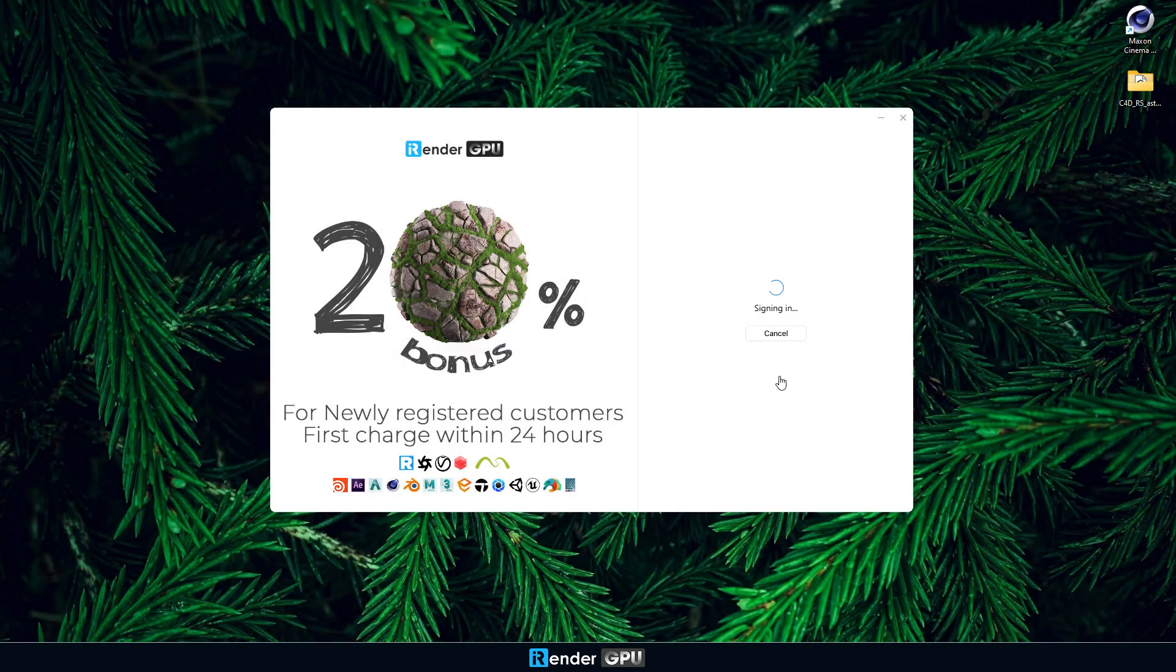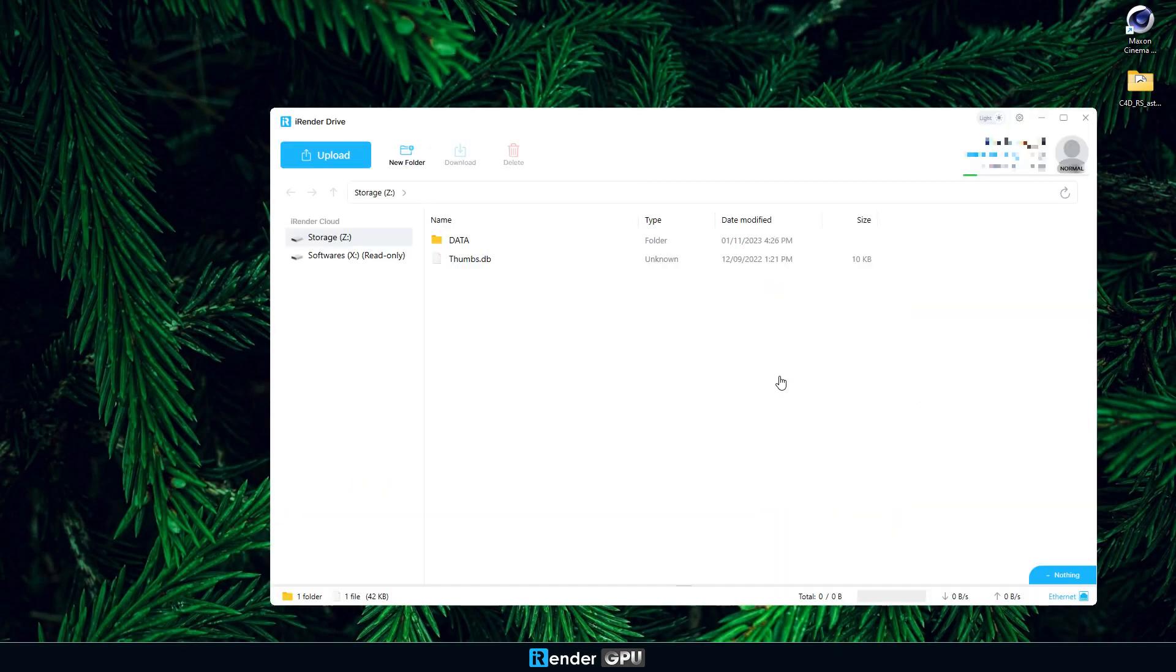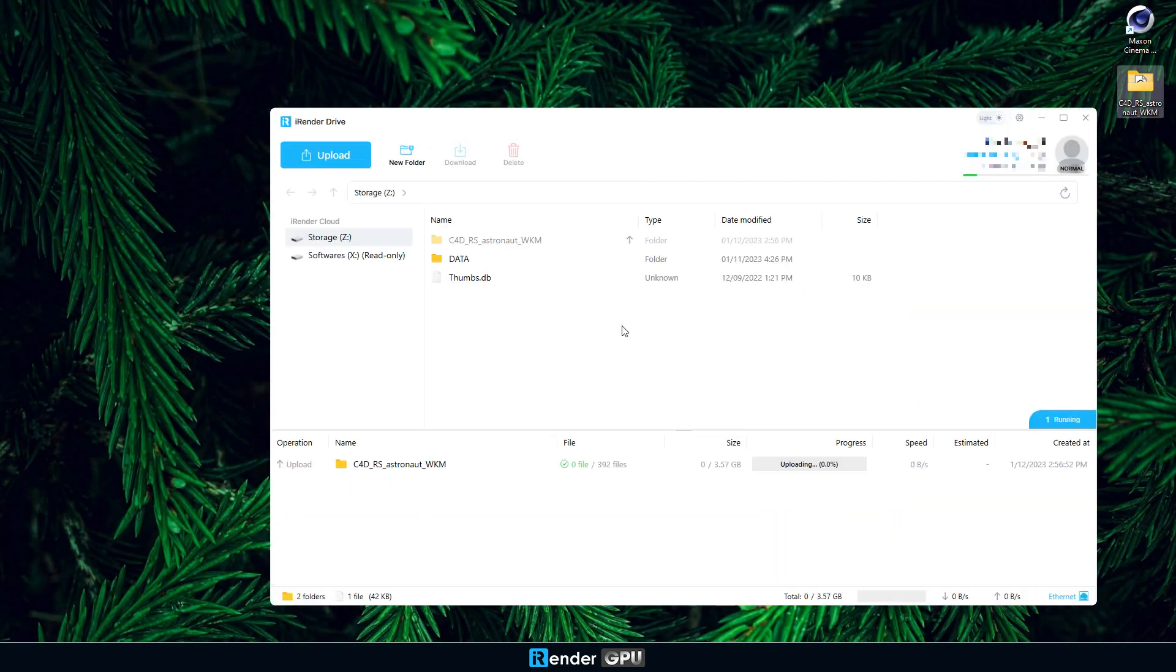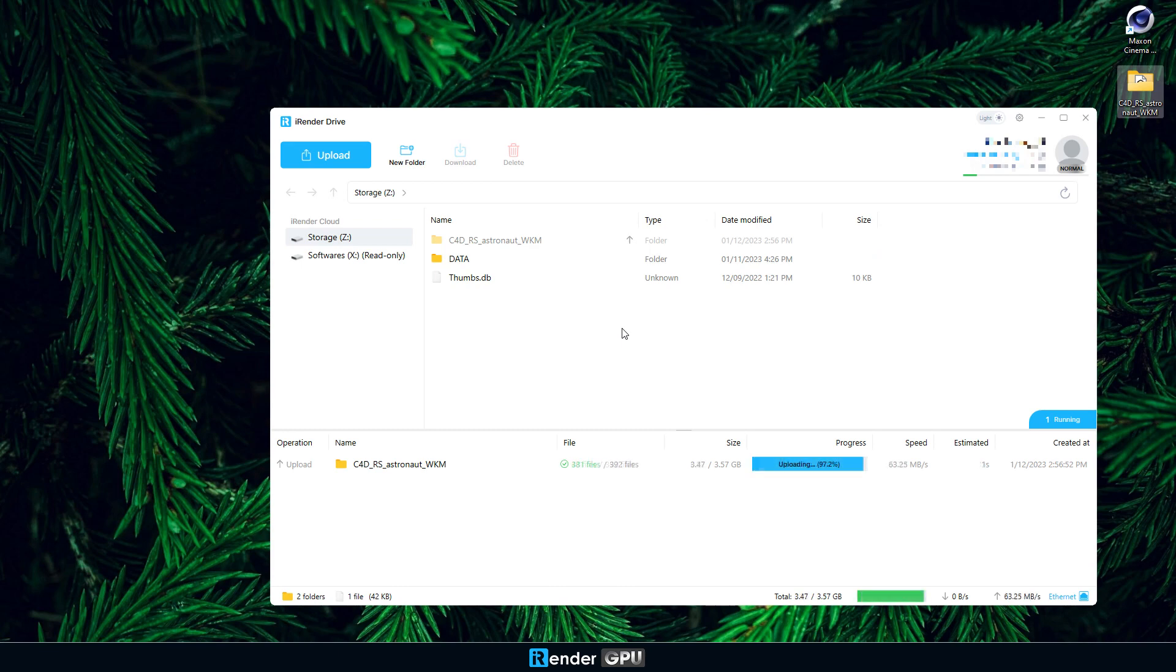The first step is to upload the projects to the remote server via iRender drive. It is a free data transfer tool developed by the iRender team. It will transfer your data easily from your local computer to our servers and vice versa.